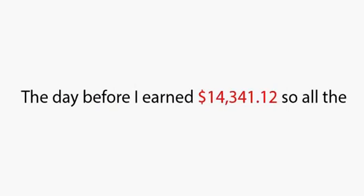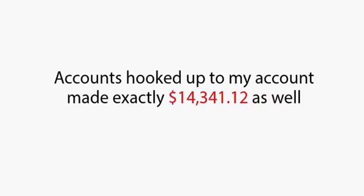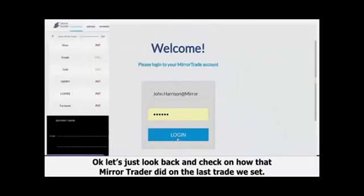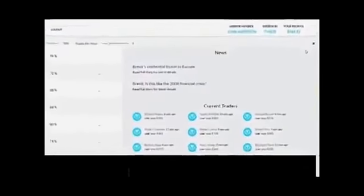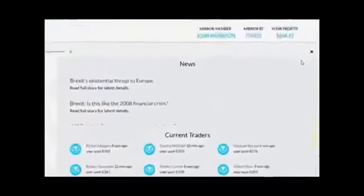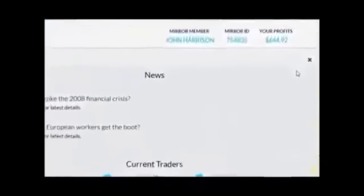The day before, I earned $14,341.12, so all the accounts hooked up to my account made exactly $14,341.12 as well. Okay, let's just look back and check how that Mirror Trader did on the last trade we set.